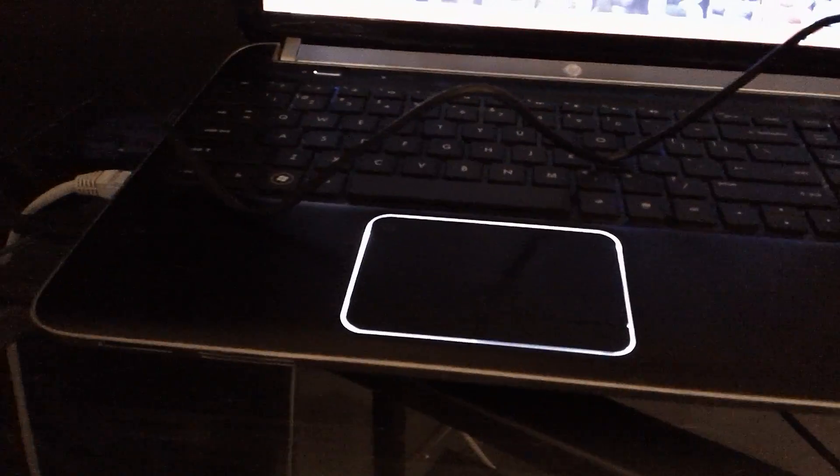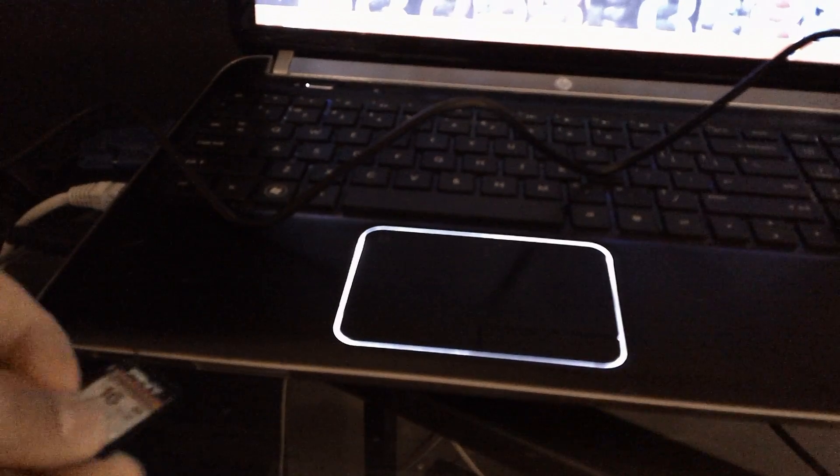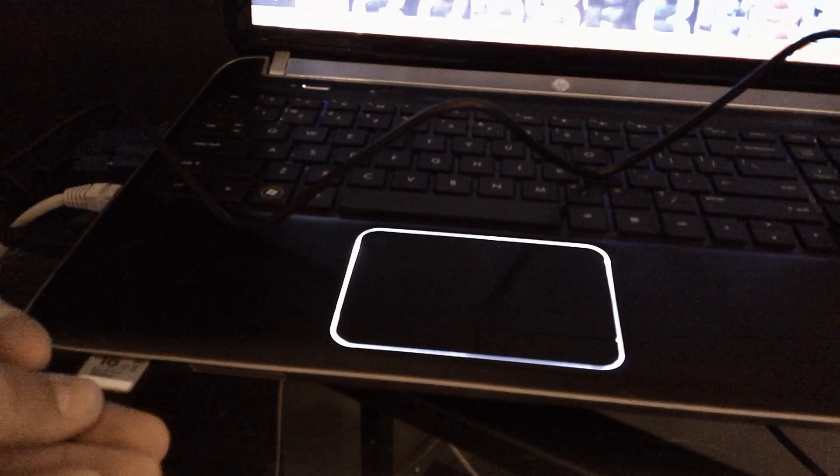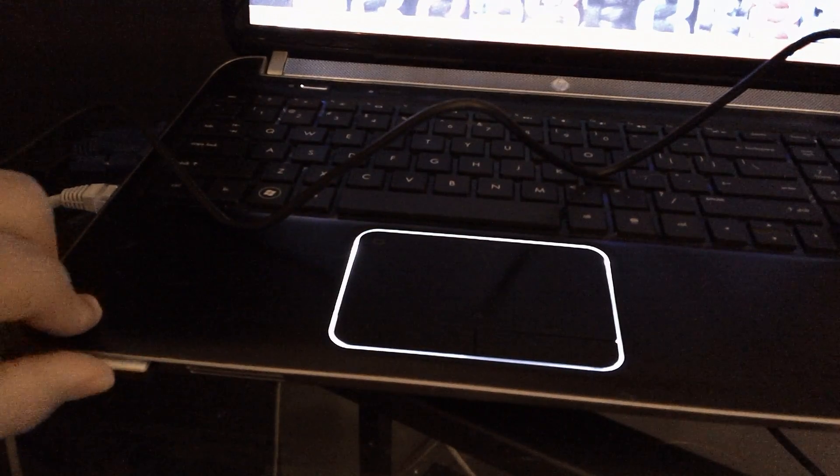Now you might or might not have a slot in your computer. I have one on mine, so if you have this slot, just go ahead and stick it right in.